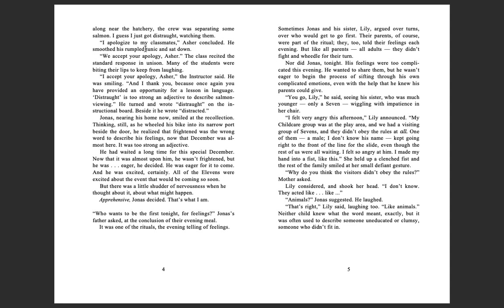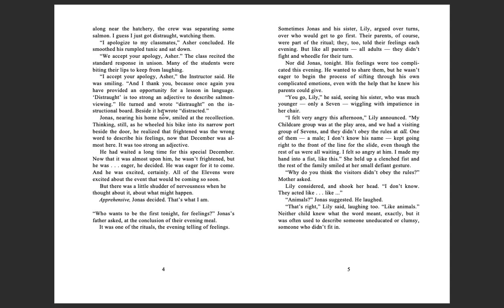But it had been nothing. Within minutes the speakers had crackled again, and the voice, reassuring now and less urgent, had explained that a pilot in training had misread his navigational instructions and made a wrong turn. Desperately, the pilot had been trying to make his way back before his error was noticed. Needless to say, he will be released, the voice had said, followed by silence. There was an ironic tone to that final message, as if the speaker found it amusing.